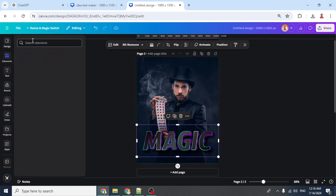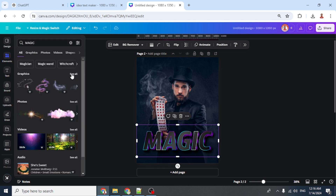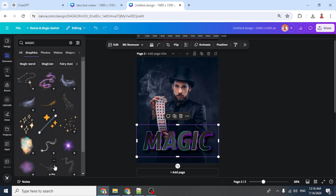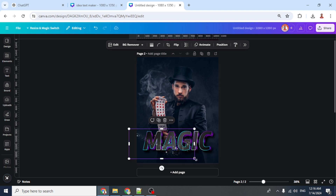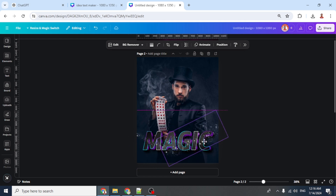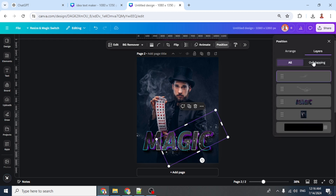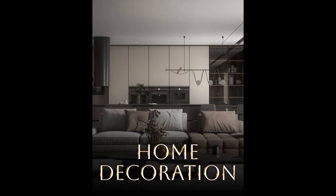Go to Elements, type 'magic' in the search, under Graphics add the glowing white dust element. Place it here and duplicate it, rotate it, set it here. Go to Position and send it behind the text. Now you have the magic show poster.